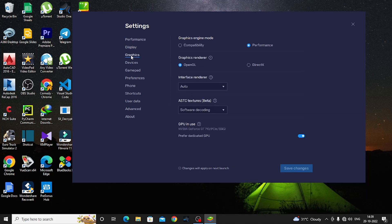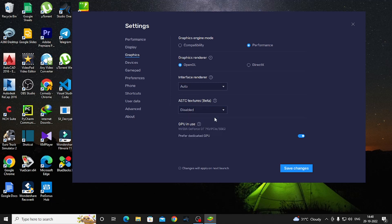In the Graphics section, you can select Compatibility Mode or Performance Mode. For the graphics engine mode, you can select Legacy Mode. Set the graphics renderer to OpenGL and set the interface renderer to Auto. The ASTC texture section — software decoding — should be disabled. Disable that option.